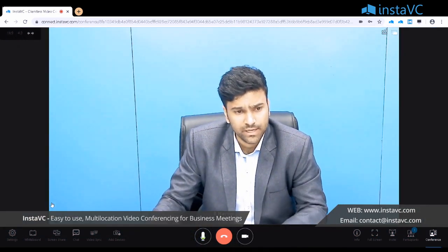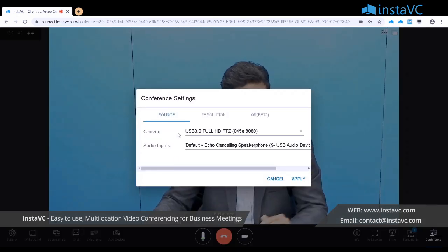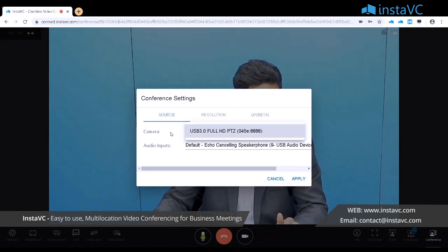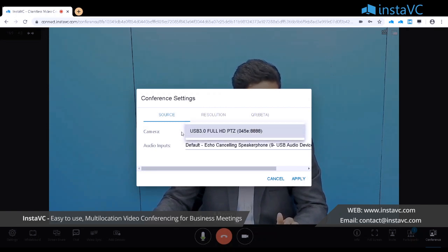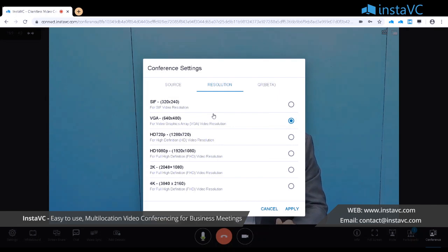At the bottom of the screen there are conference settings. You can switch your camera from one to another, and the same applies for the audio device and resolution. During the conference you can also change the resolution based on bandwidth availability — whether you want 480p or 1080p, you can select it from here.